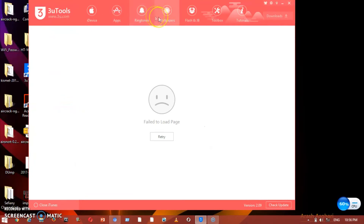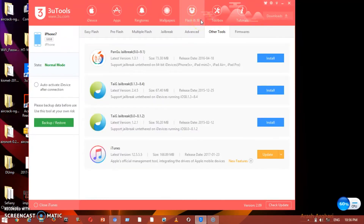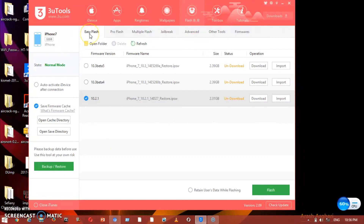For Wallpapers, you download them to your desktop first, then import them here. Under Flash and JP, this part is very sensitive, so you have to be careful. Here you can see EasyFlash and Pro Flash — these options are related to the iPhone system.